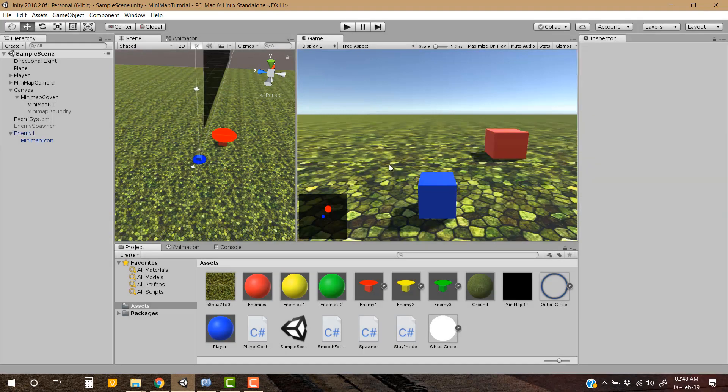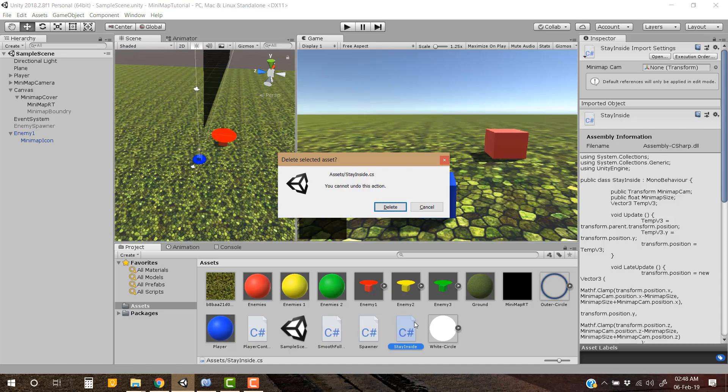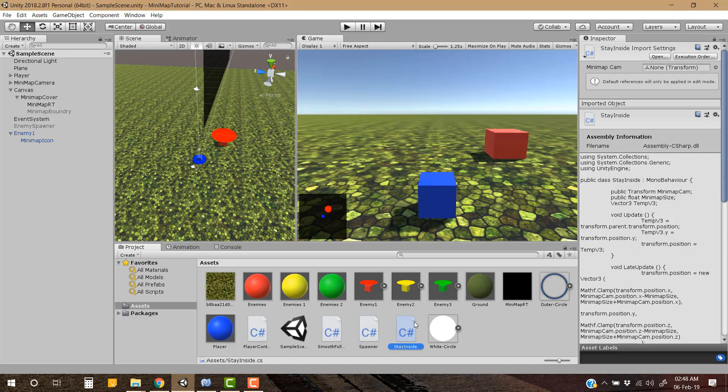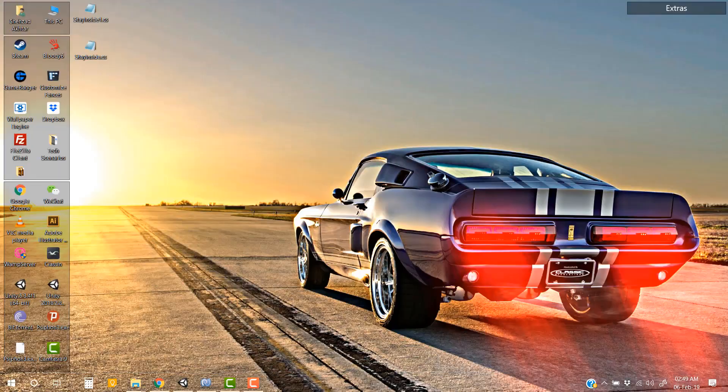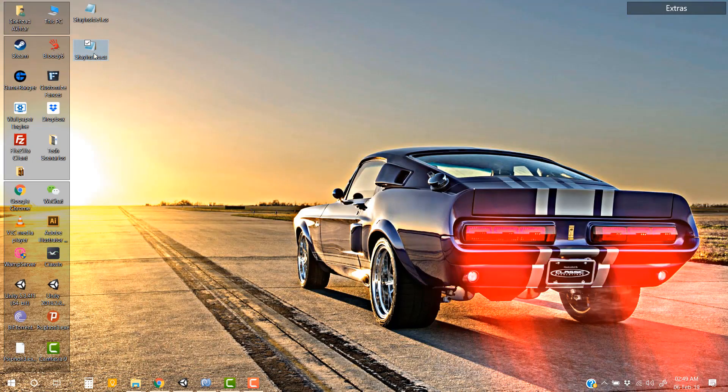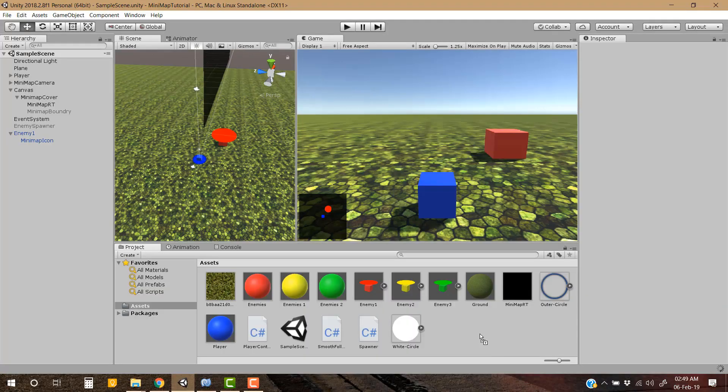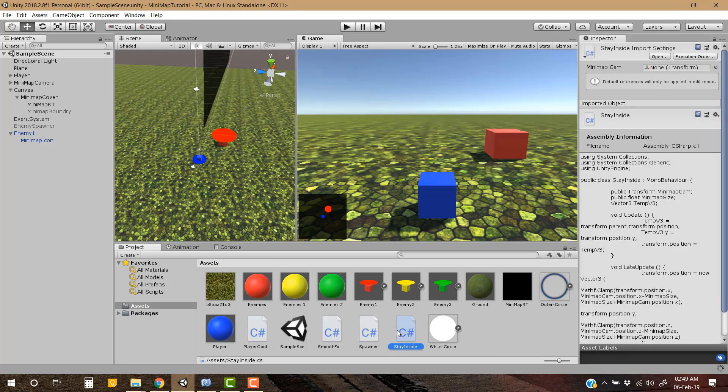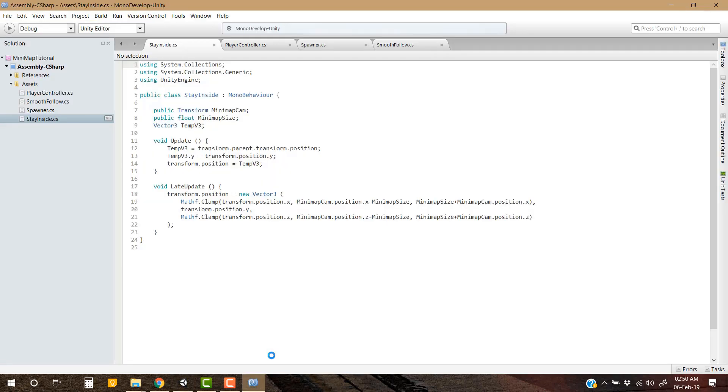Okay now let's delete this script and import a new script. It is also called Stay Inside. It is a very simple script, you will totally understand it. Okay so this is the script.